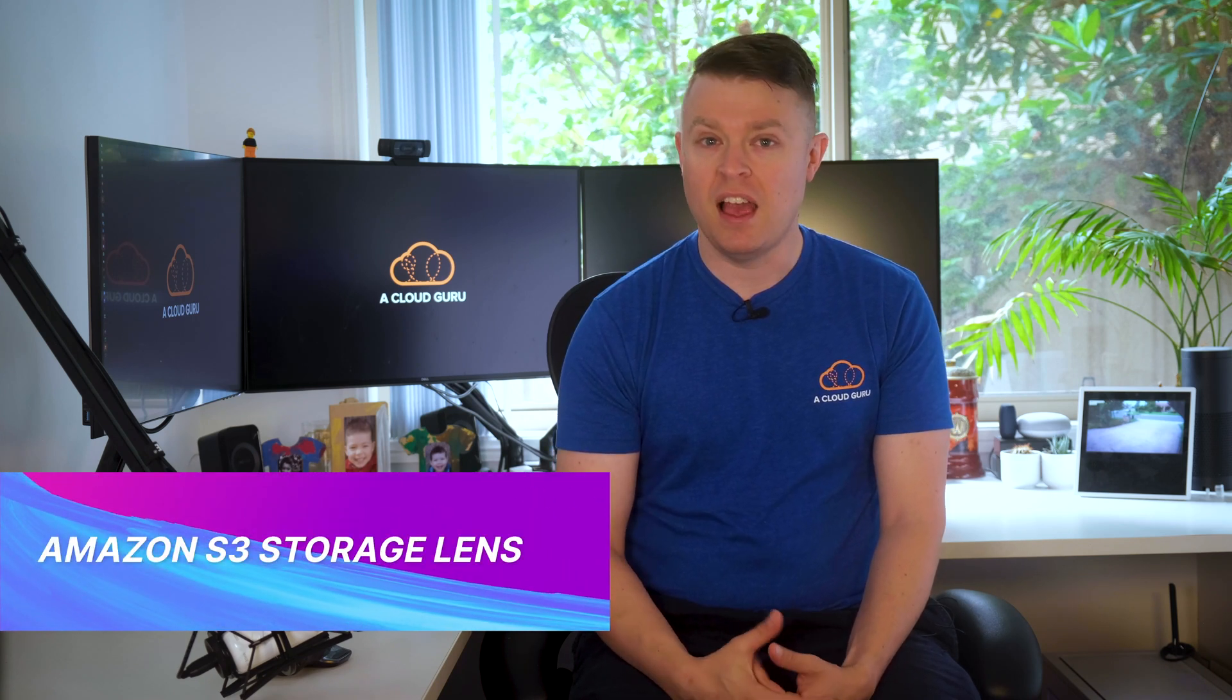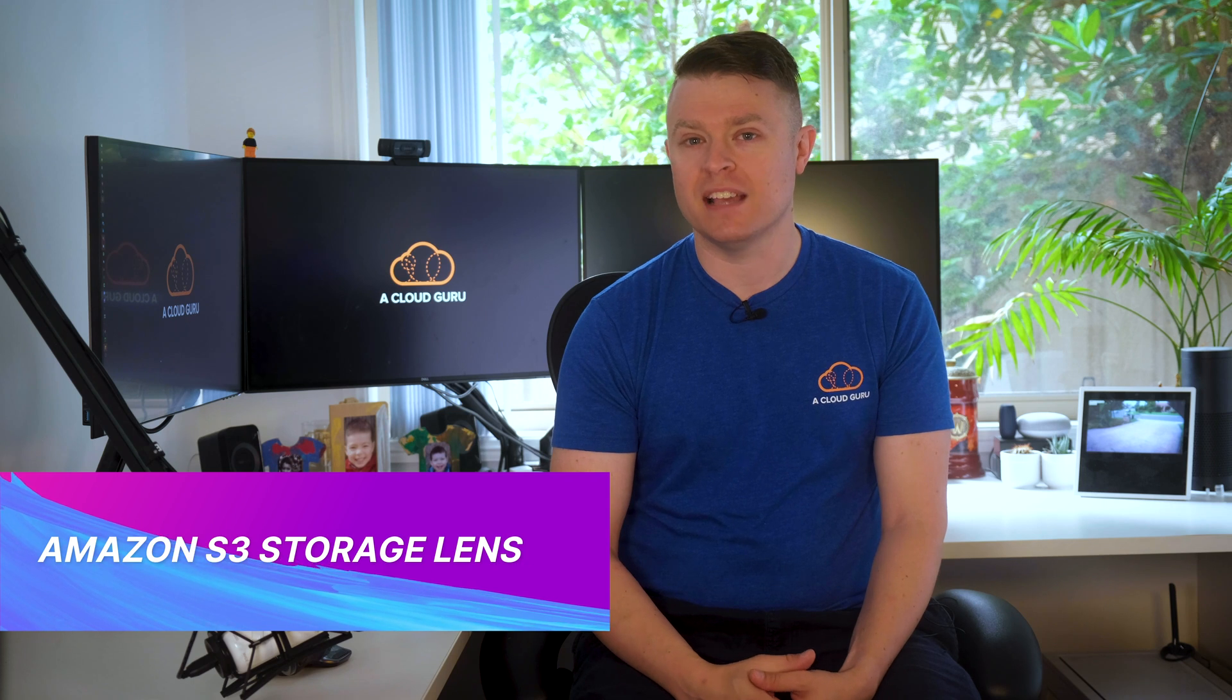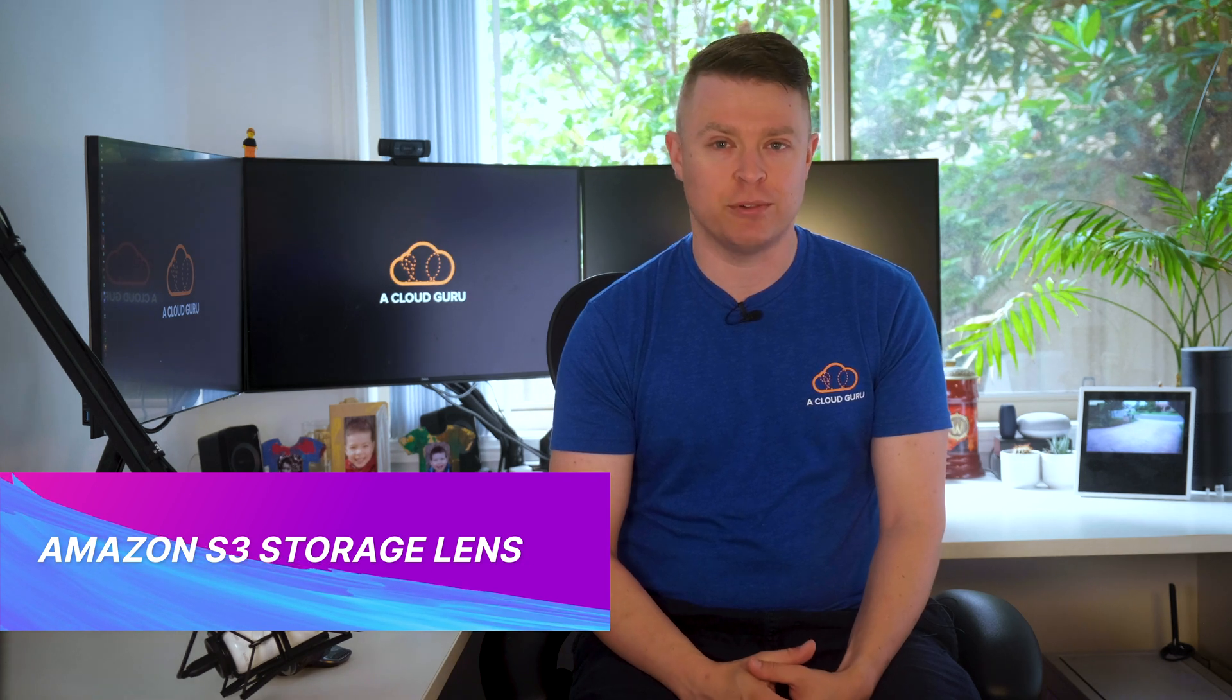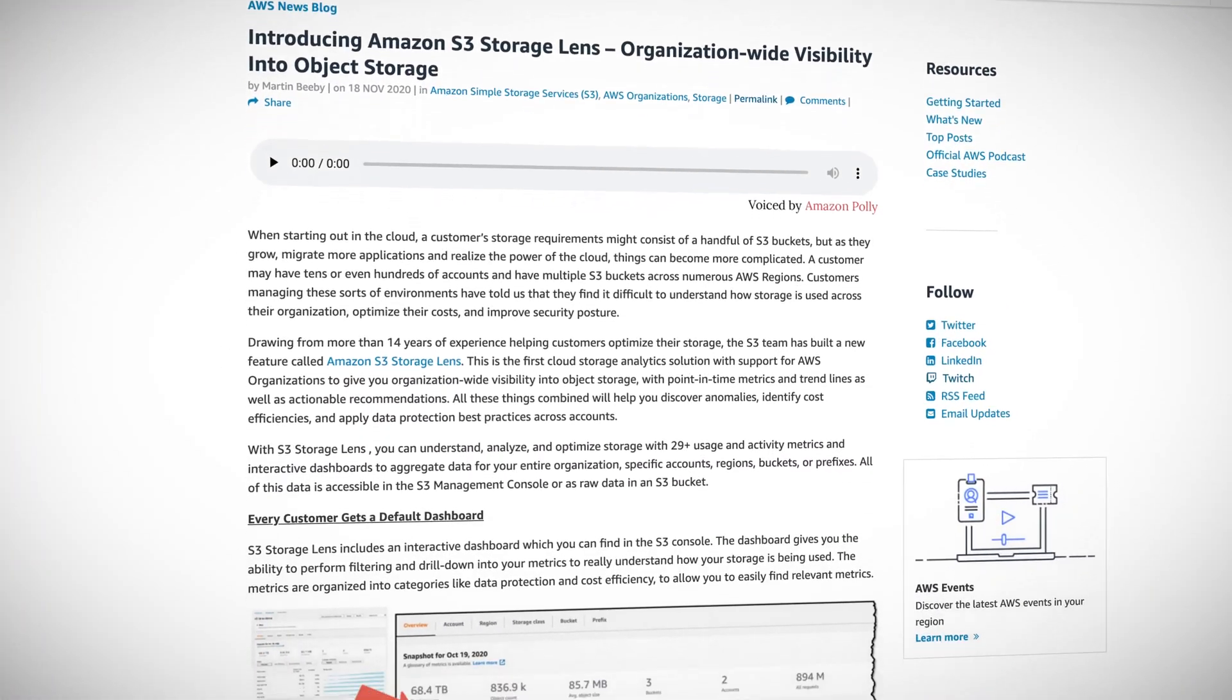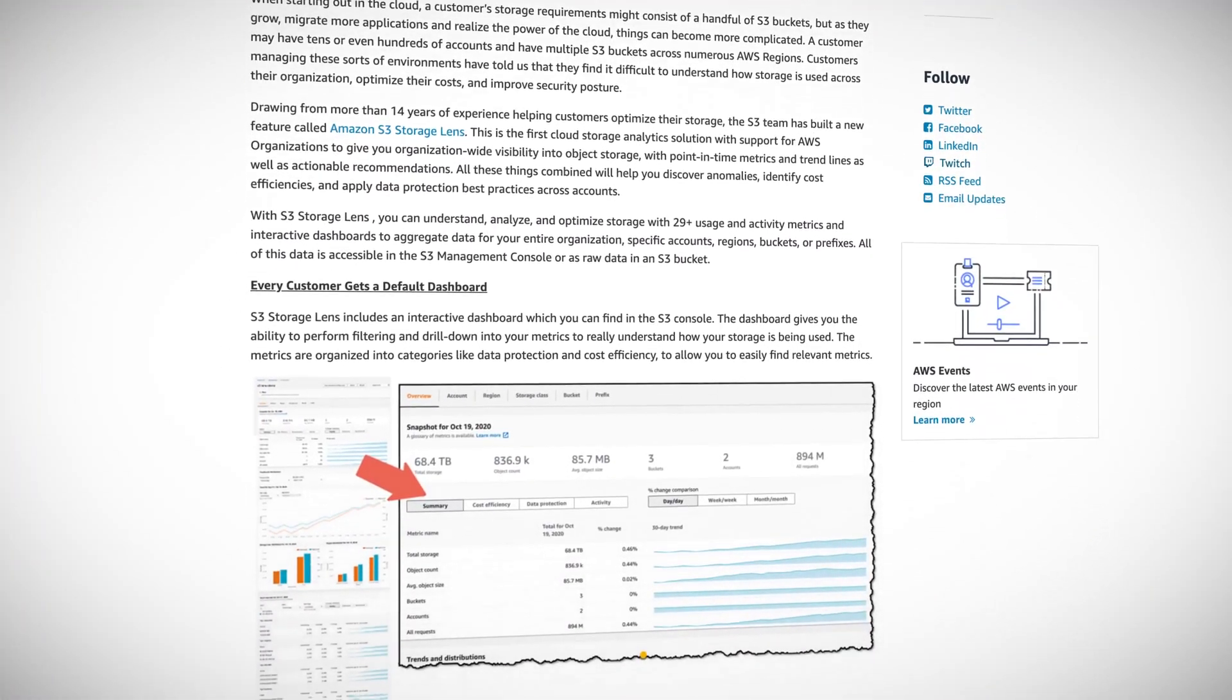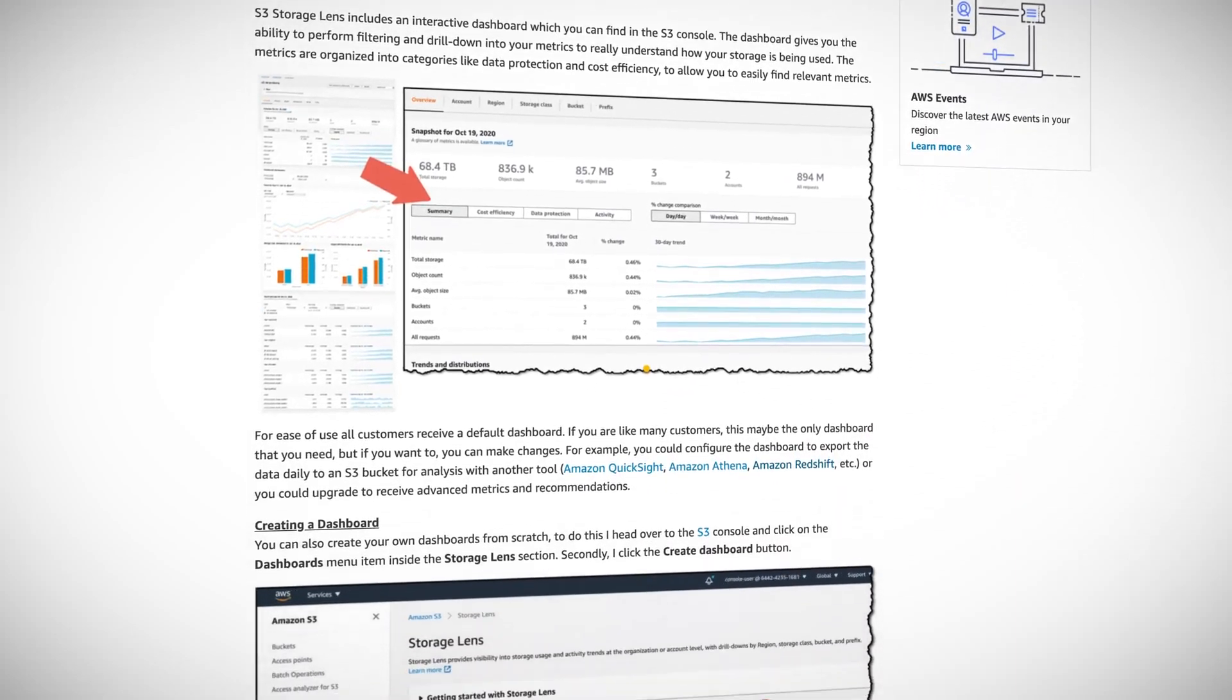Kicking it off this week, AWS have announced Amazon S3 Storage Lens, a service which gives you organization wide visibility into your S3 buckets, where you can see your storage usage and trends, receive recommendations to improve cost efficiency and apply security best practices.